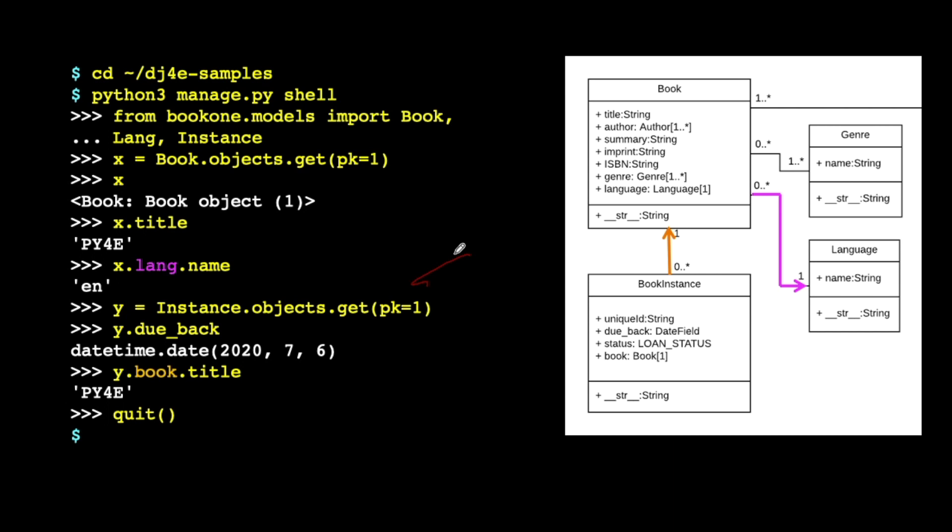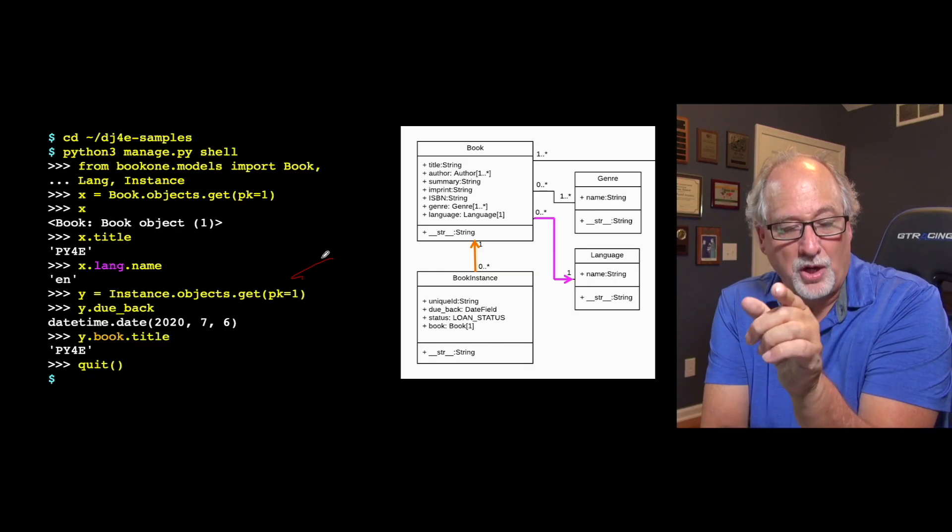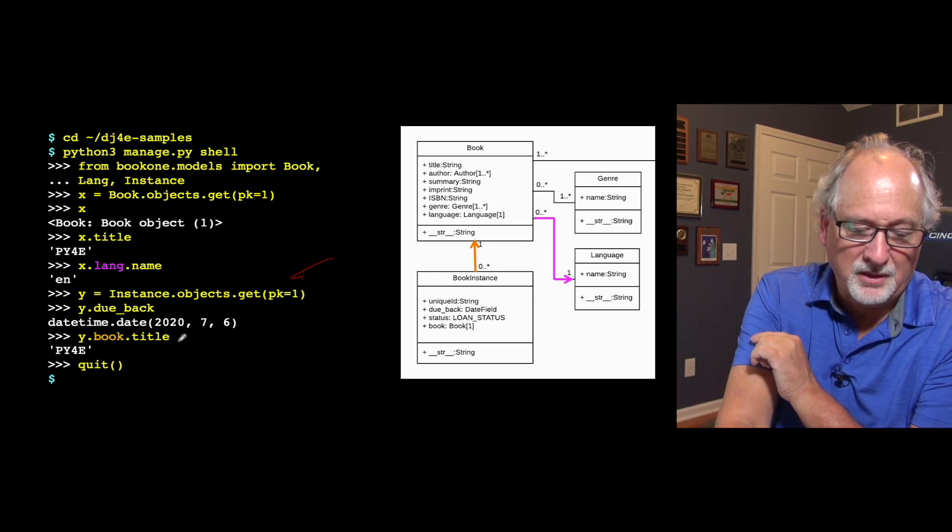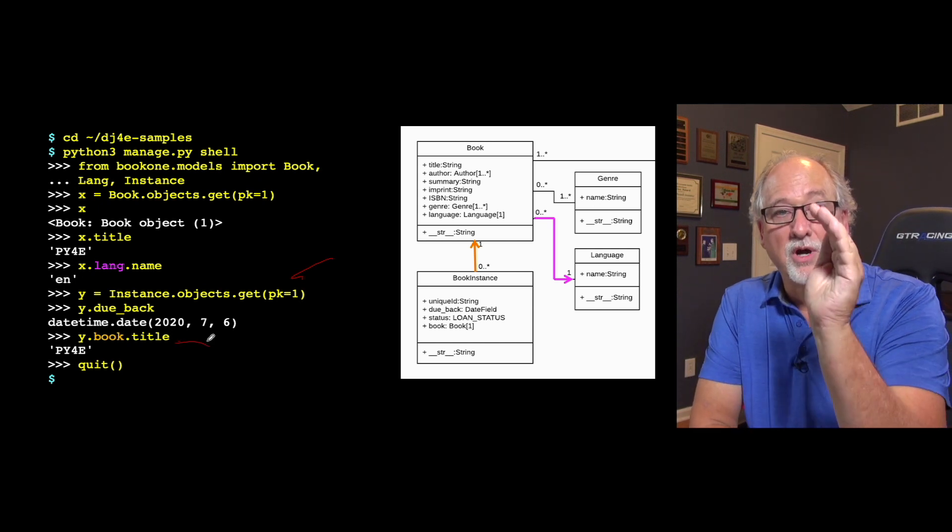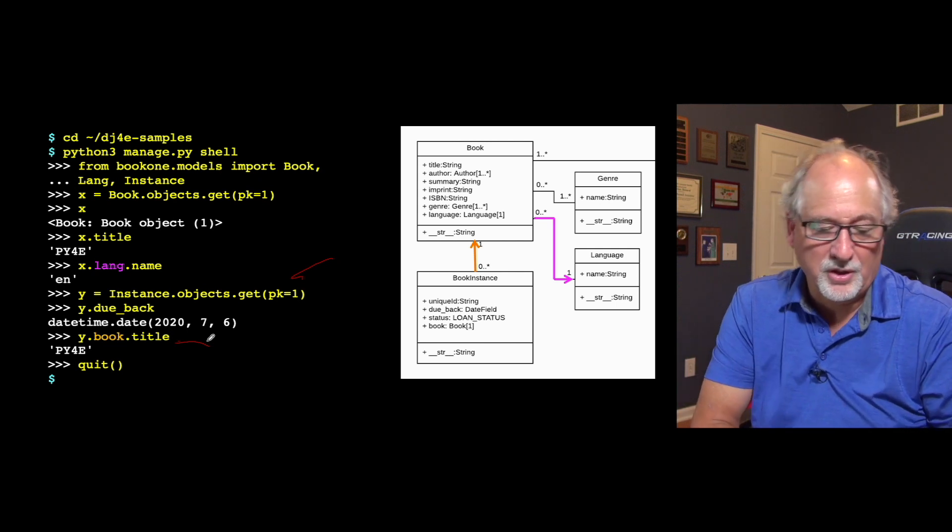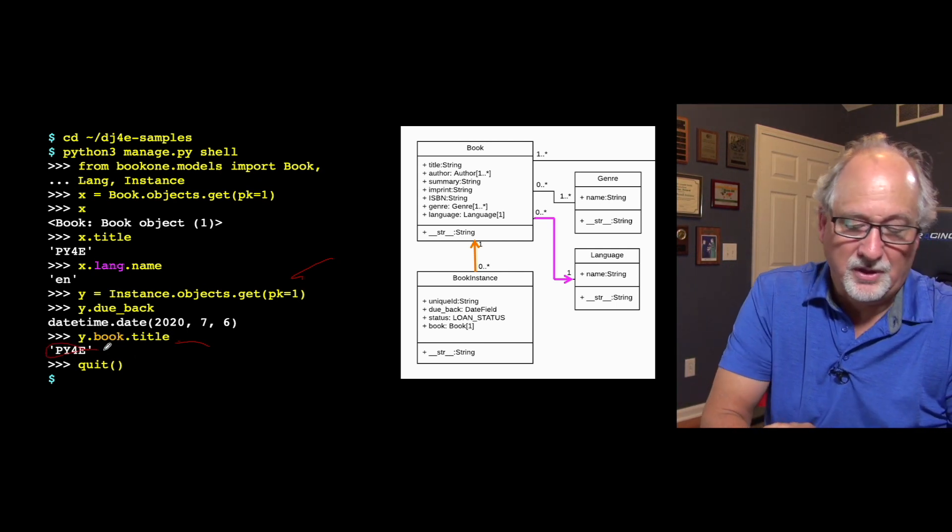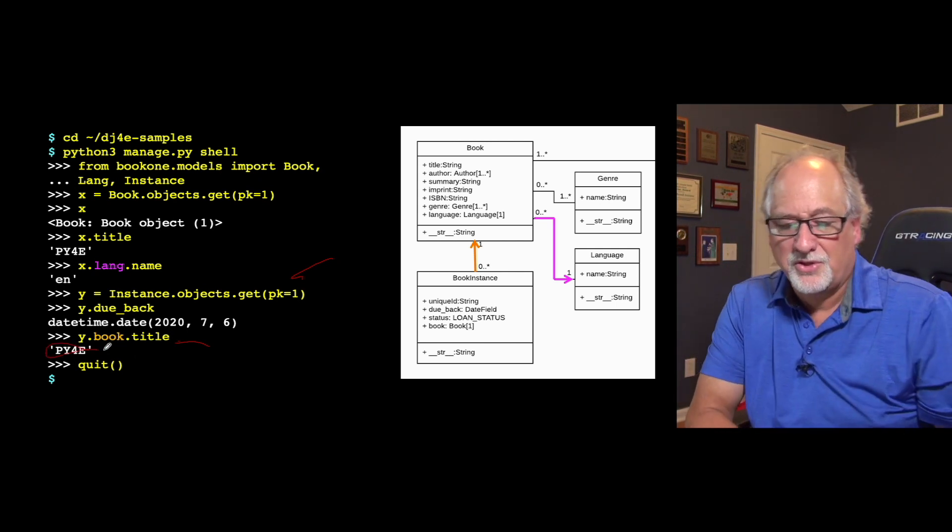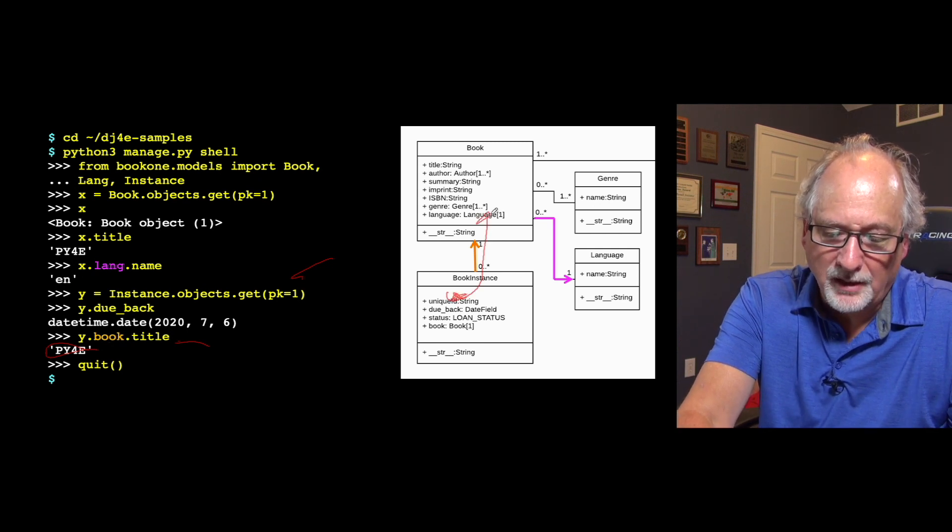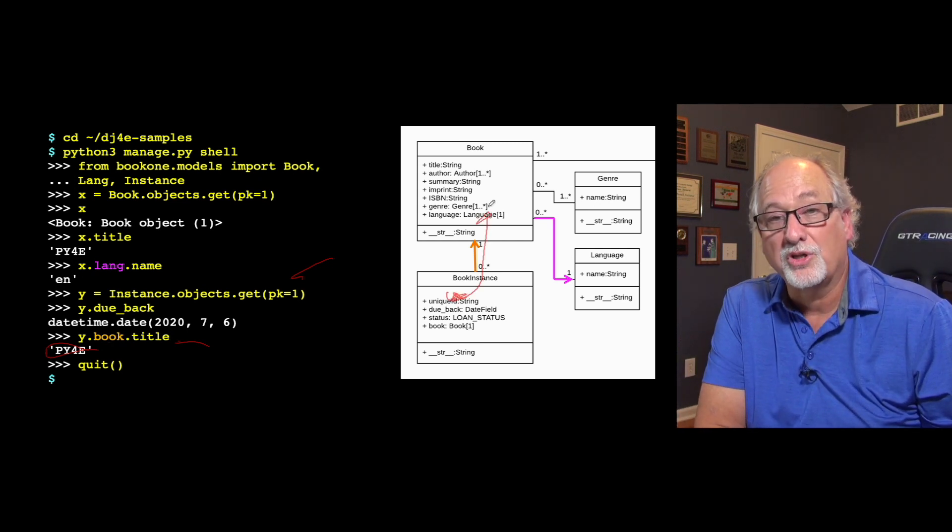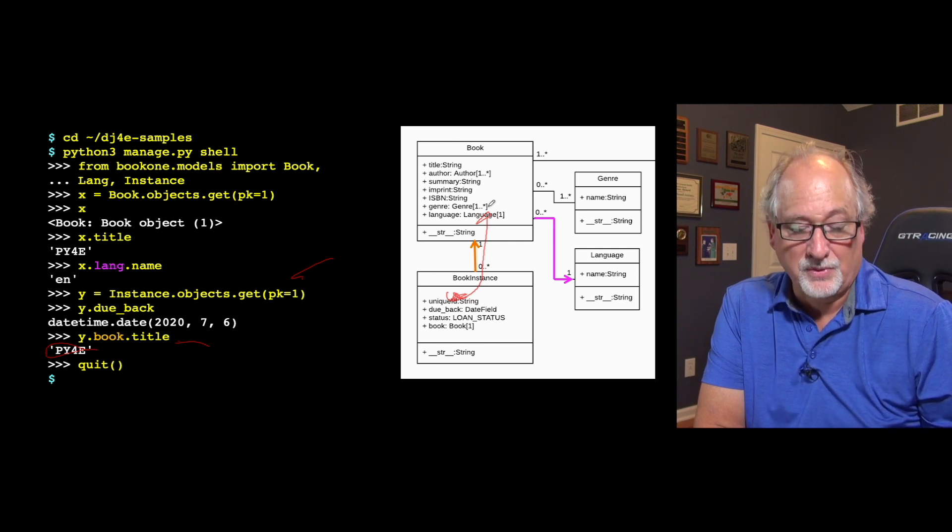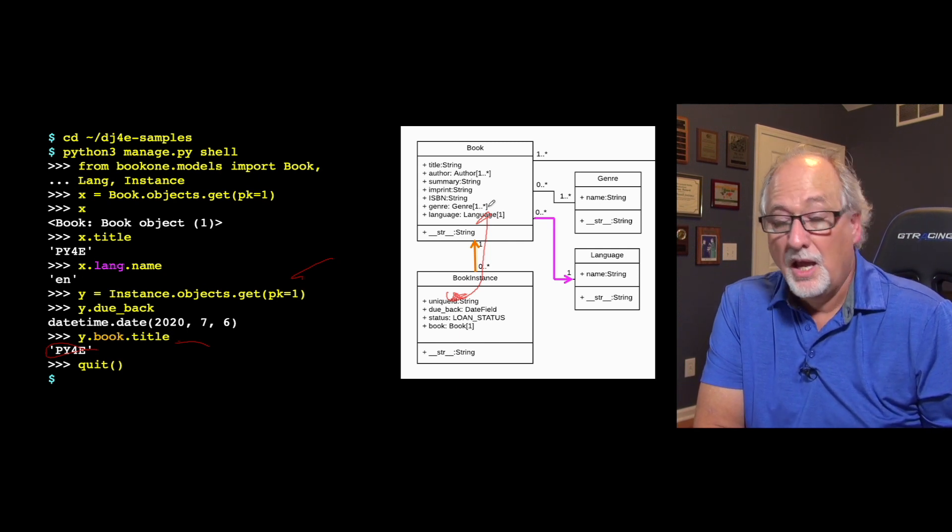And then you can sort of walk it. You can say I'm at a book instance and I want to follow the foreign key to the book table to get me a book and then give me the title of that book, right? So from a book instance, you can walk to the book table and then get the title of the book and then we get py3. So you see this sort of starting from one row walking to another, the corresponding row that's pointed to by this relationship and that's the essence of this.